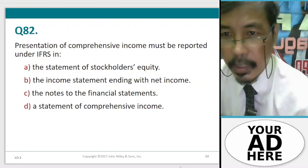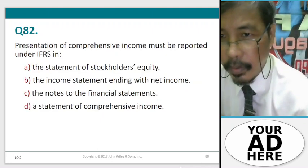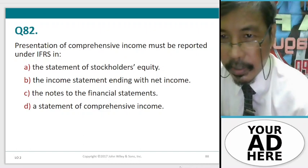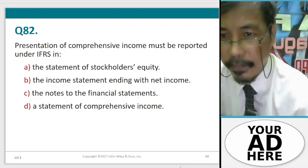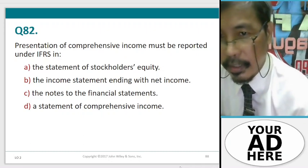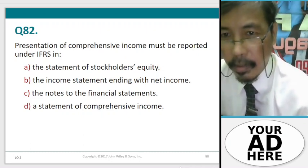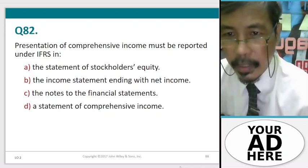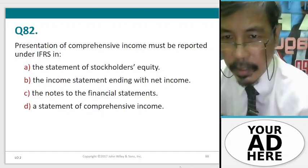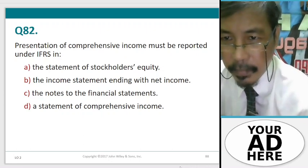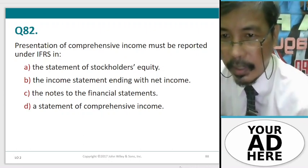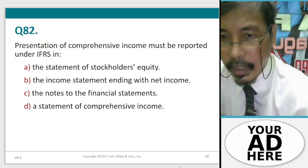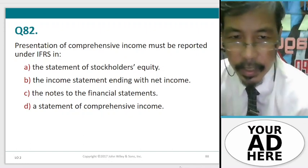Question 82. Presentation of comprehensive income must be reported under IFRS in: A. The statement of stockholders' equity, B. The income statement ending with net income, C. The notes to the financial statements, D. The restatement of comprehensive income.